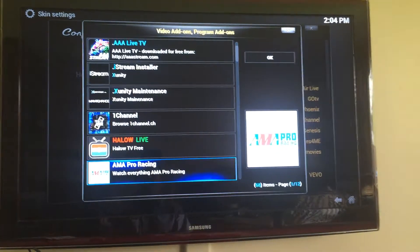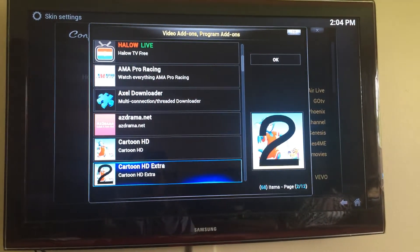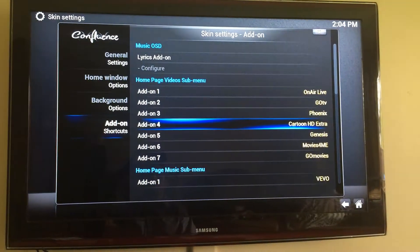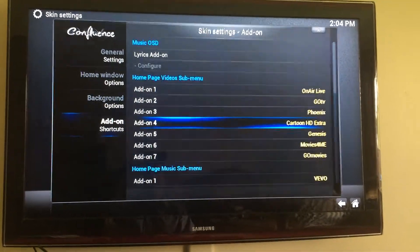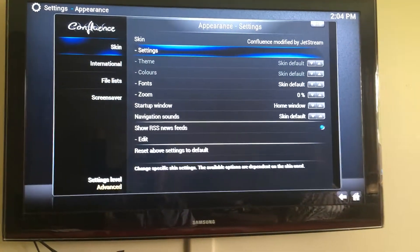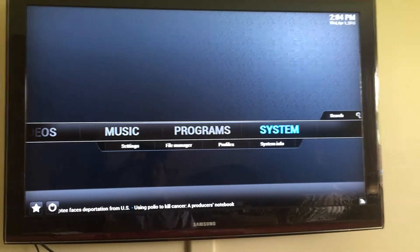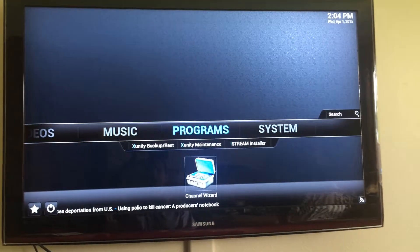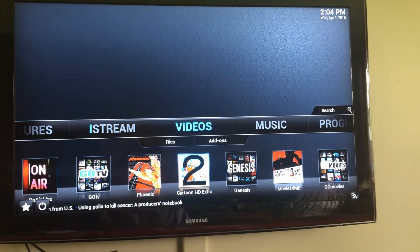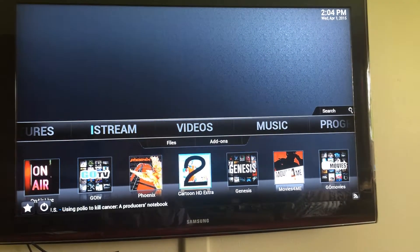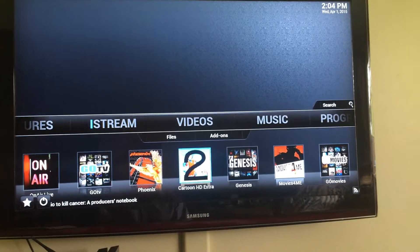Find what you want to put on here. We'll go down to Cartoon HD Extra — you can see it there — just hit Return, return back out, and there you go. That simple. Have a great day!